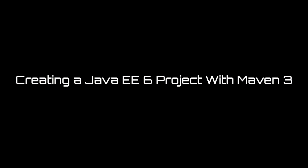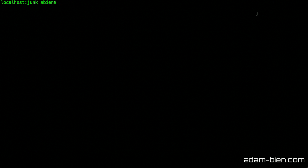This is Adam Bean and I would like to show you how to start with Maven 3 and Java 6 just using the command line.